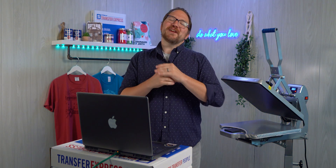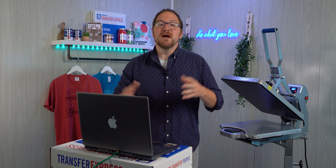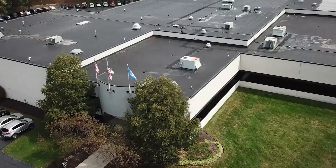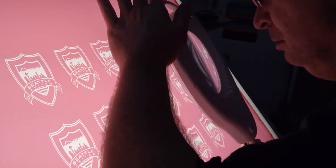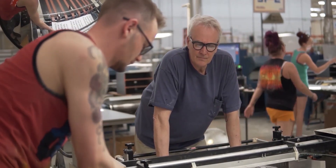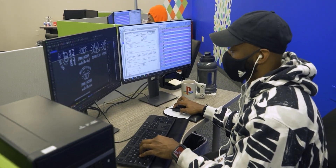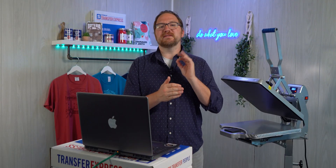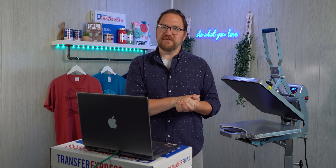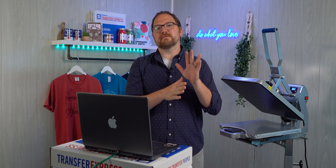Heat transfer technology has advanced pretty fast in the past couple of years, but there are still some limitations when it comes to those tiny details. Here at Transfer Express we pride ourselves on quality heat transfers and want to ensure your artwork is going to look great. We've got a whole team of graphic designers to help with any artwork fixes, but those may delay your order, so to help out we released a helpful tool in EasyView online designer.